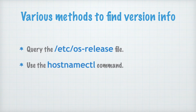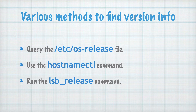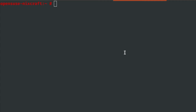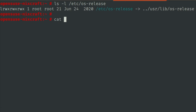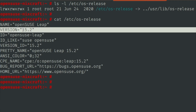And finally we can also run the lsb_release command. Let's try method one. I'll type cat /etc/os-release and with the Enter key we can see version information on the screen.